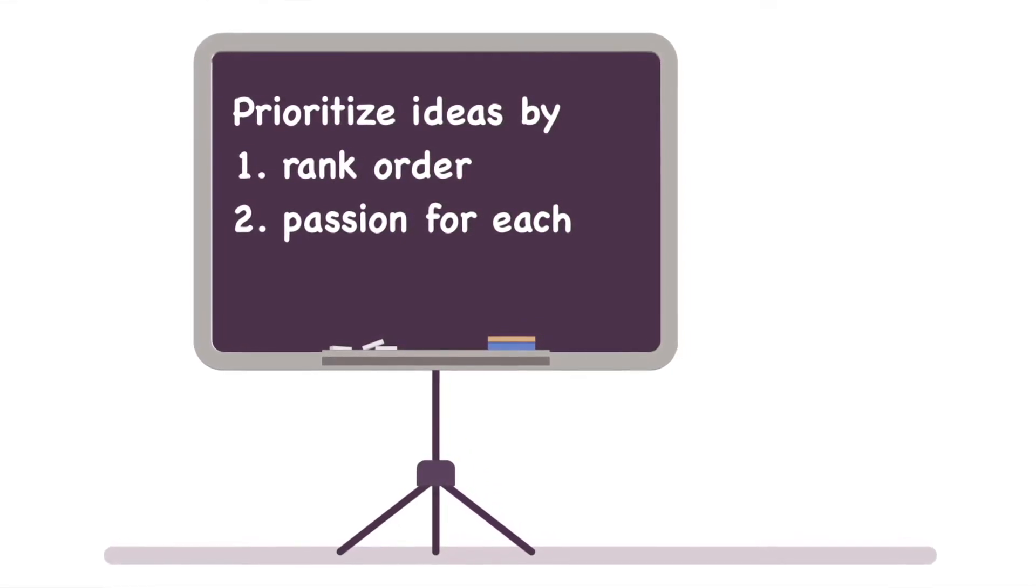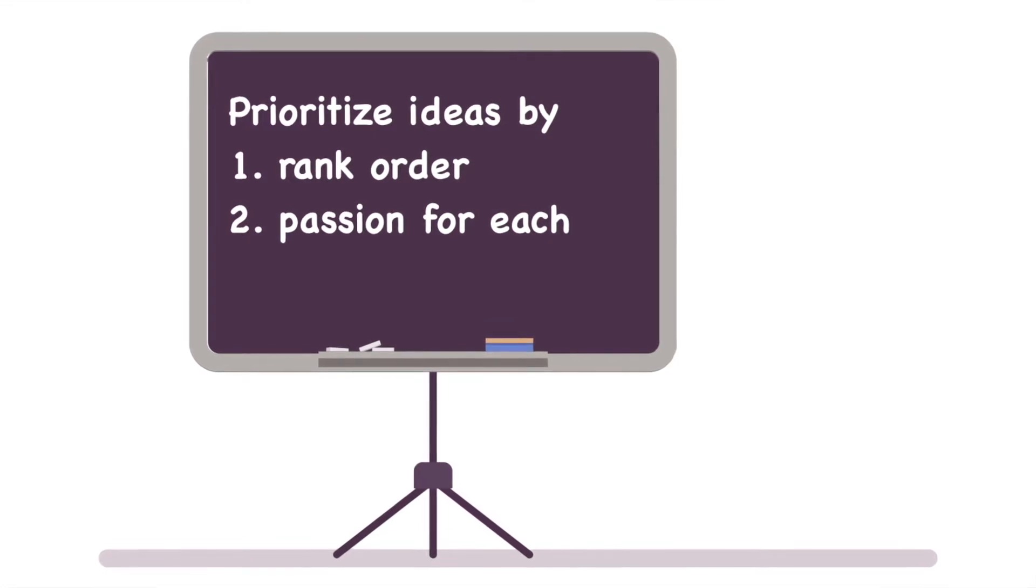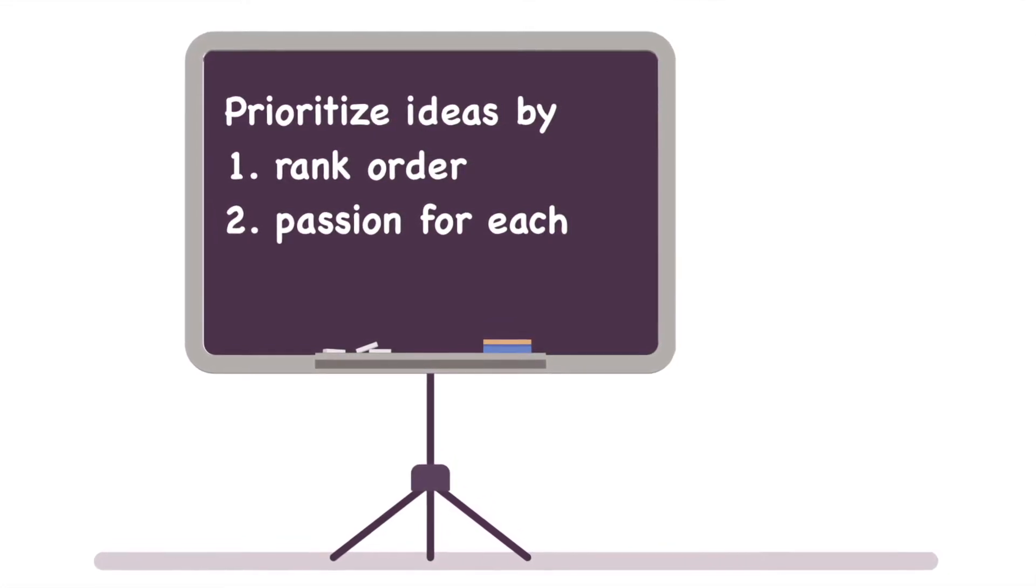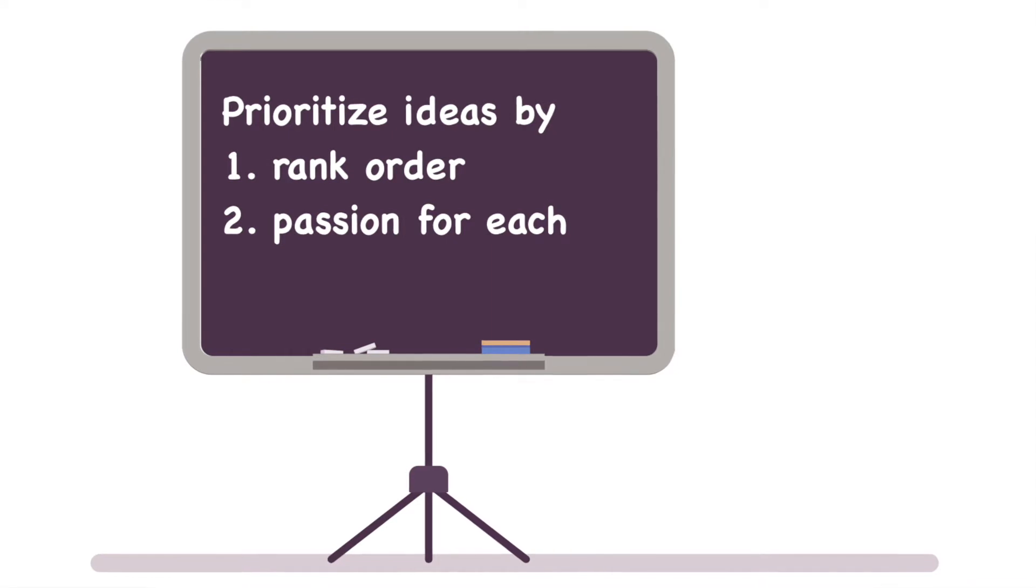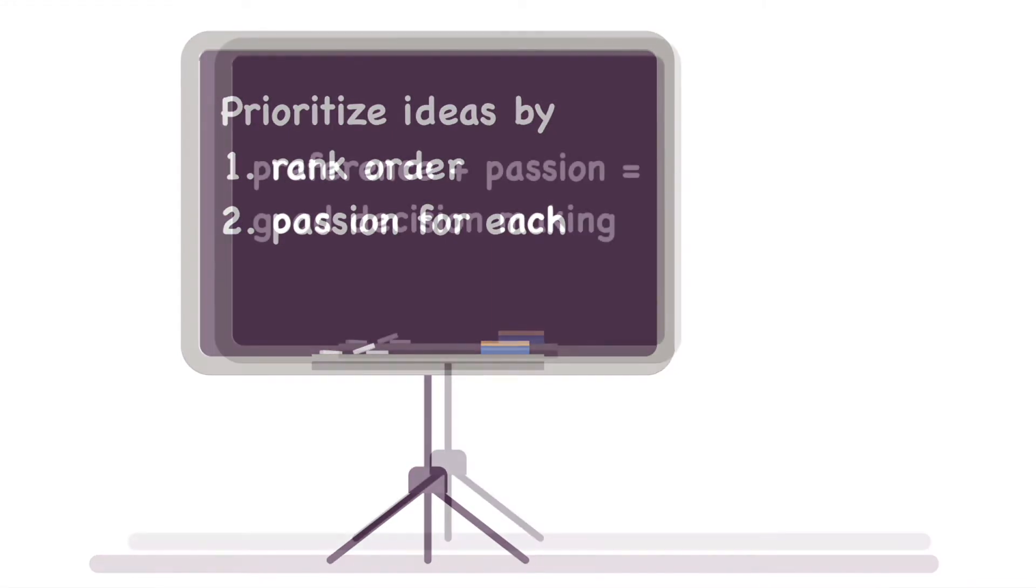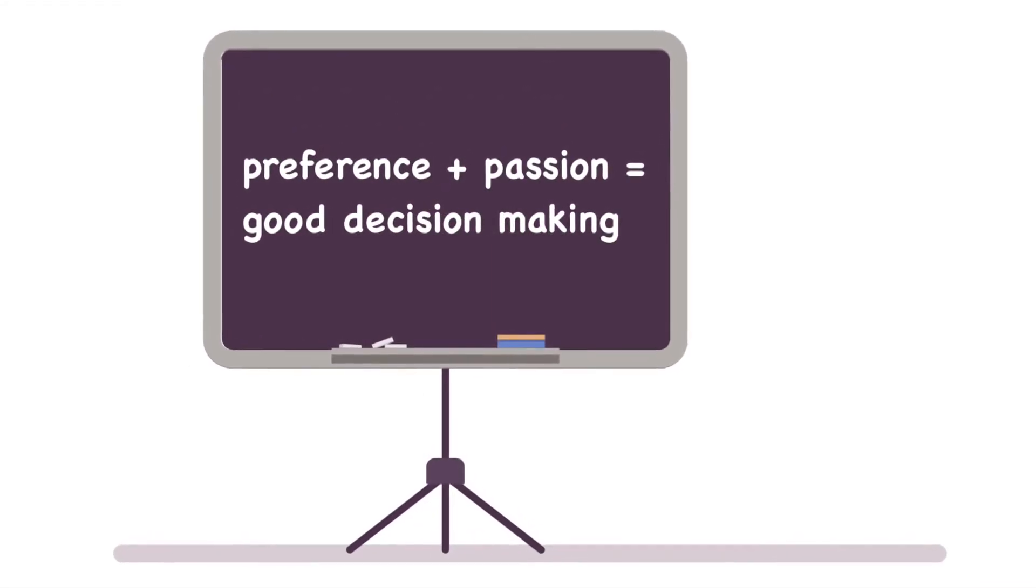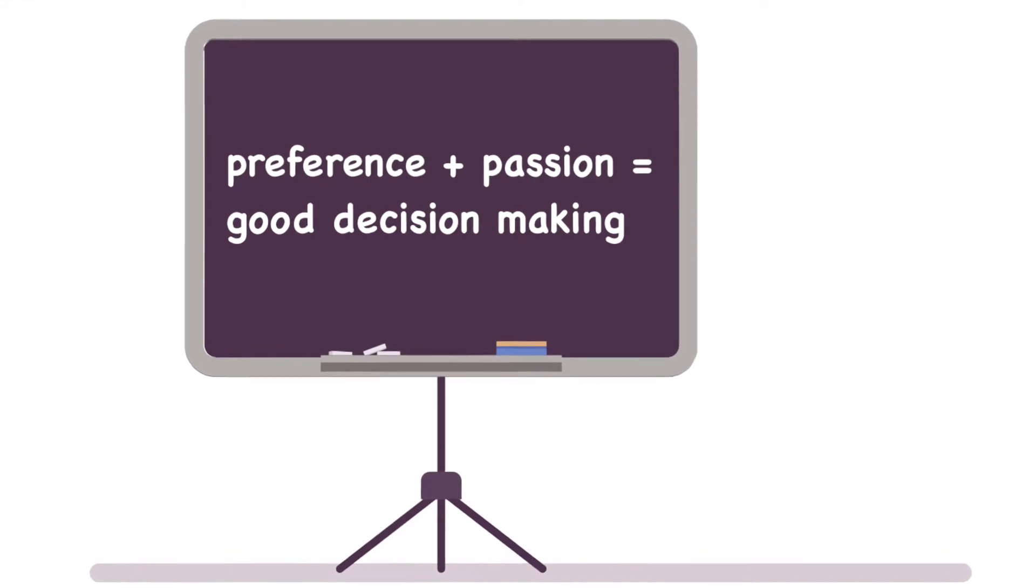Why do we need both? Why not just rank order? Isn't that typically how we usually do it? Yeah, that is typically how we usually do it, but we can do better. Because by knowing both preference and passion behind the preference, it helps us make better decisions.